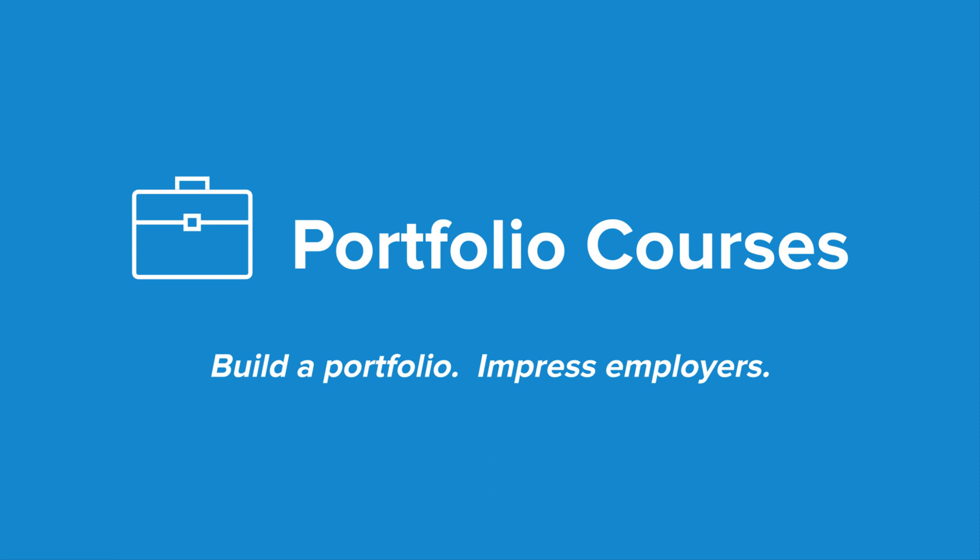Check out portfoliocourses.com where we'll help you build a portfolio that will impress employers, including courses to help you develop C programming projects.